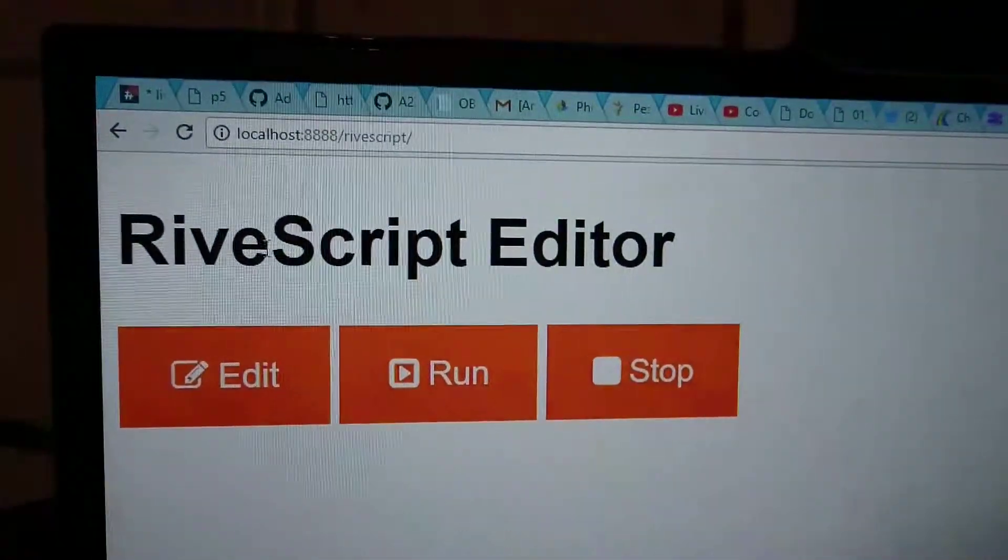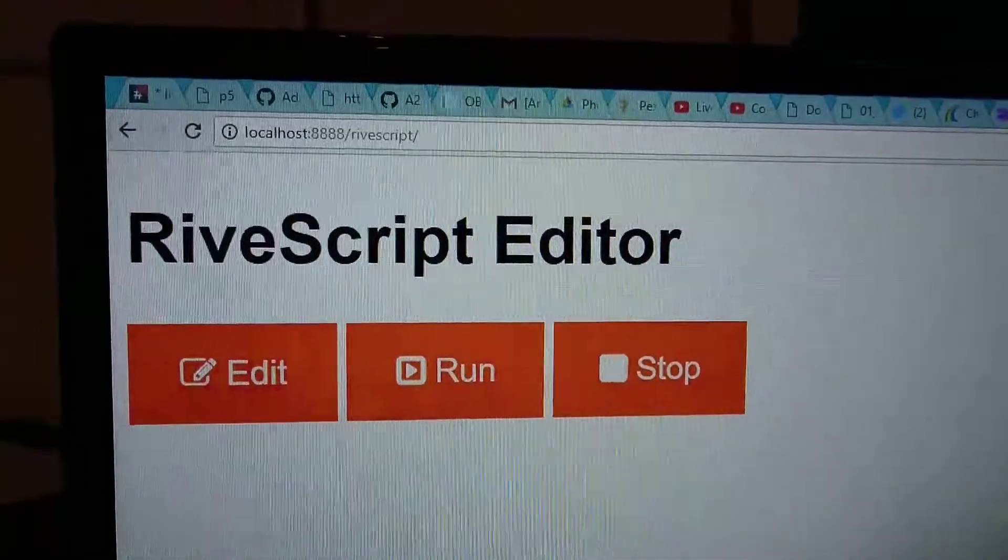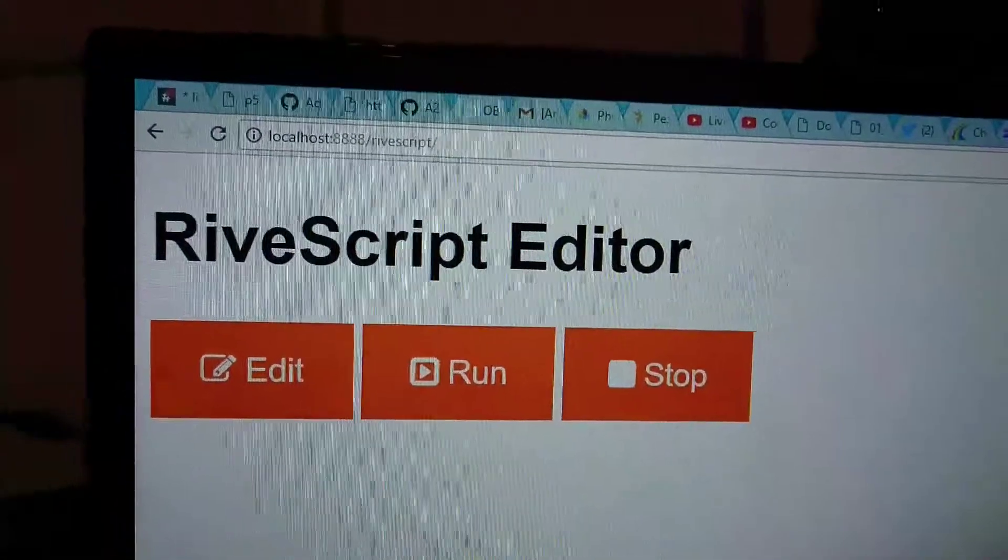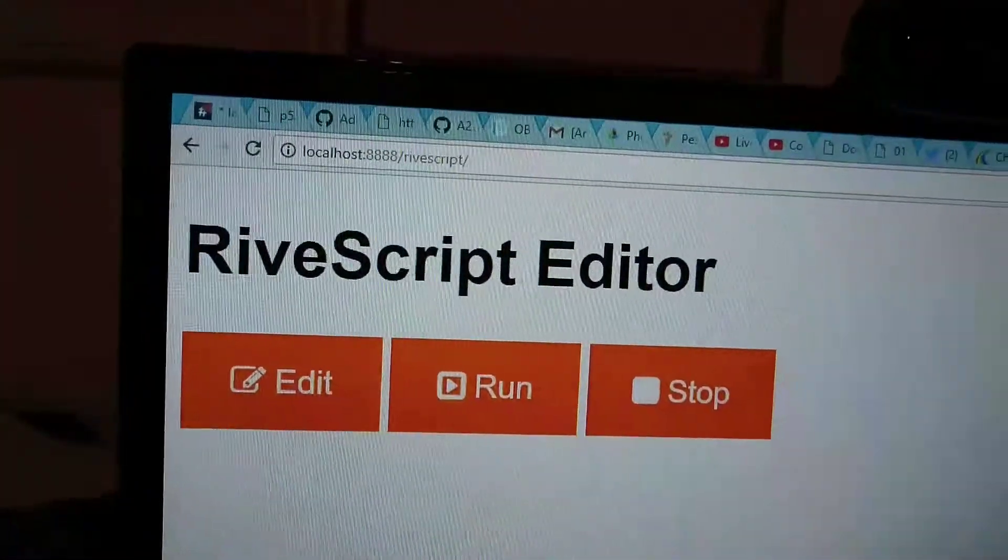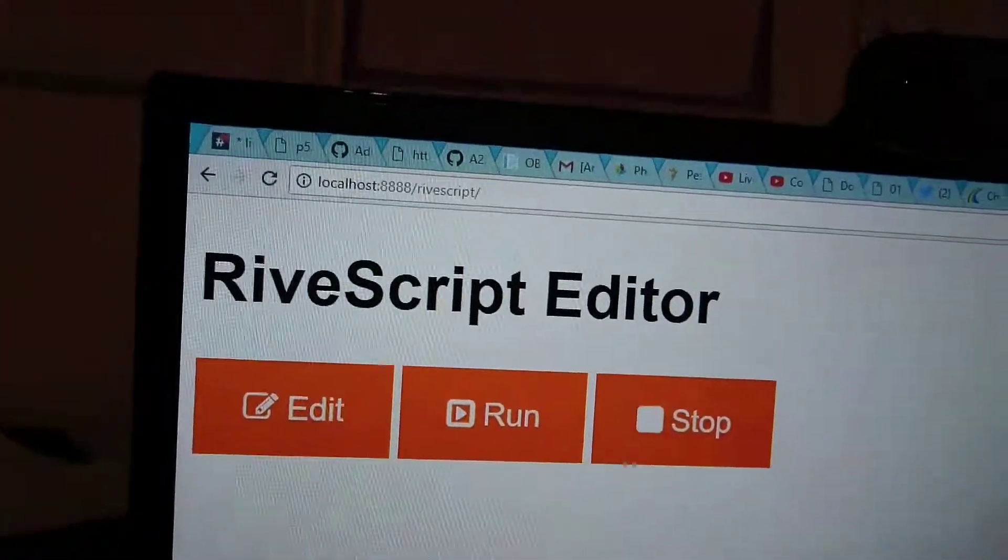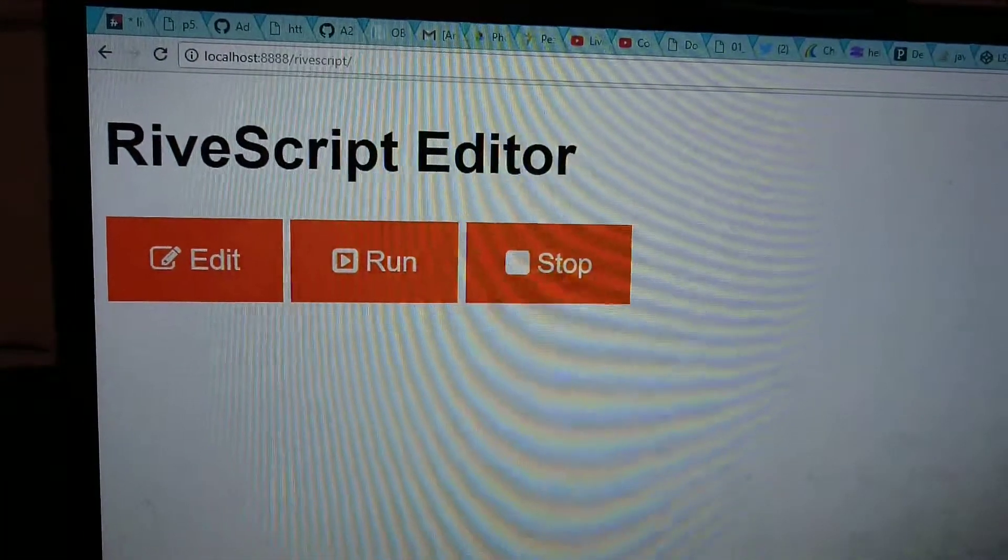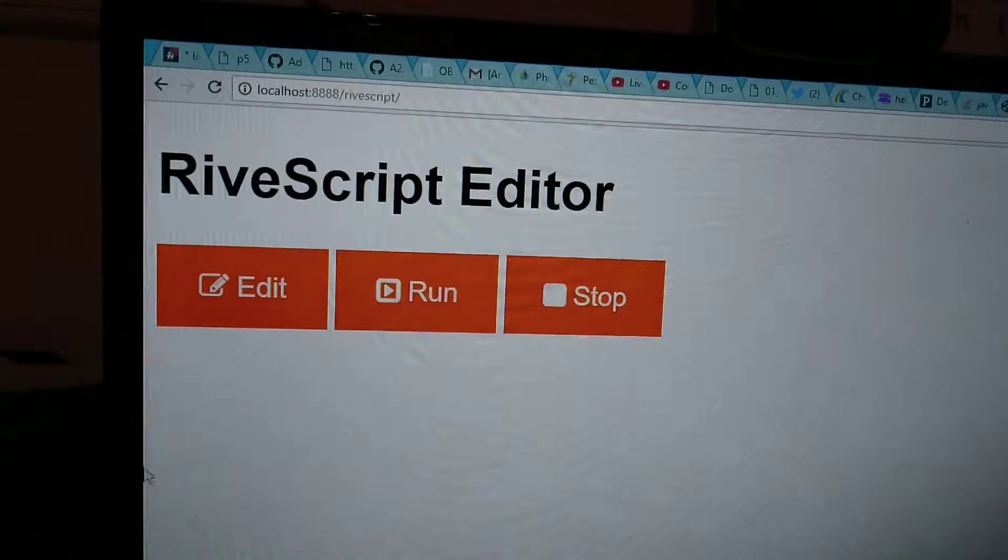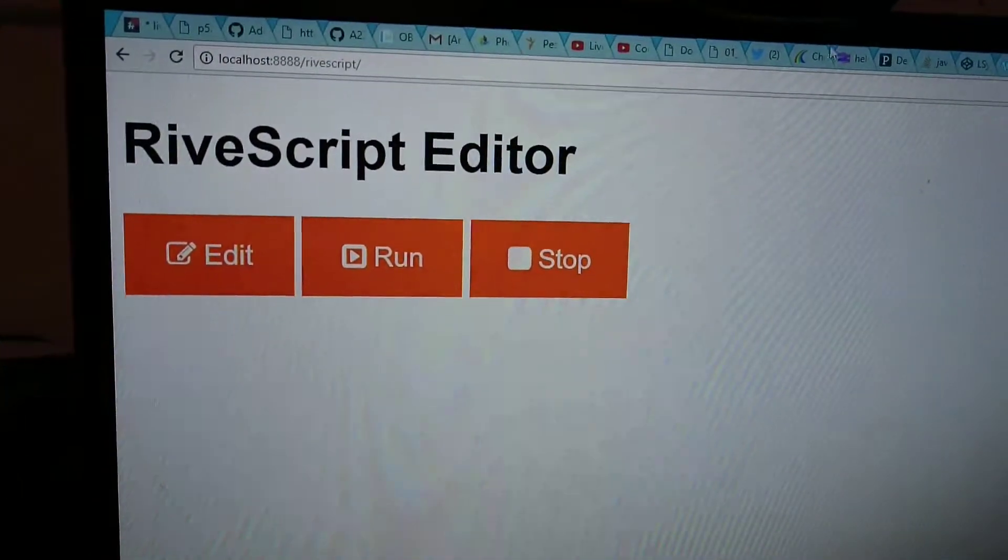This is an editor where you can write in RiveScript language. Is RiveScript a language? Yeah, it's a markup language. And it's going to work—you can make a chatbot. Yeah, I already got three non-working...